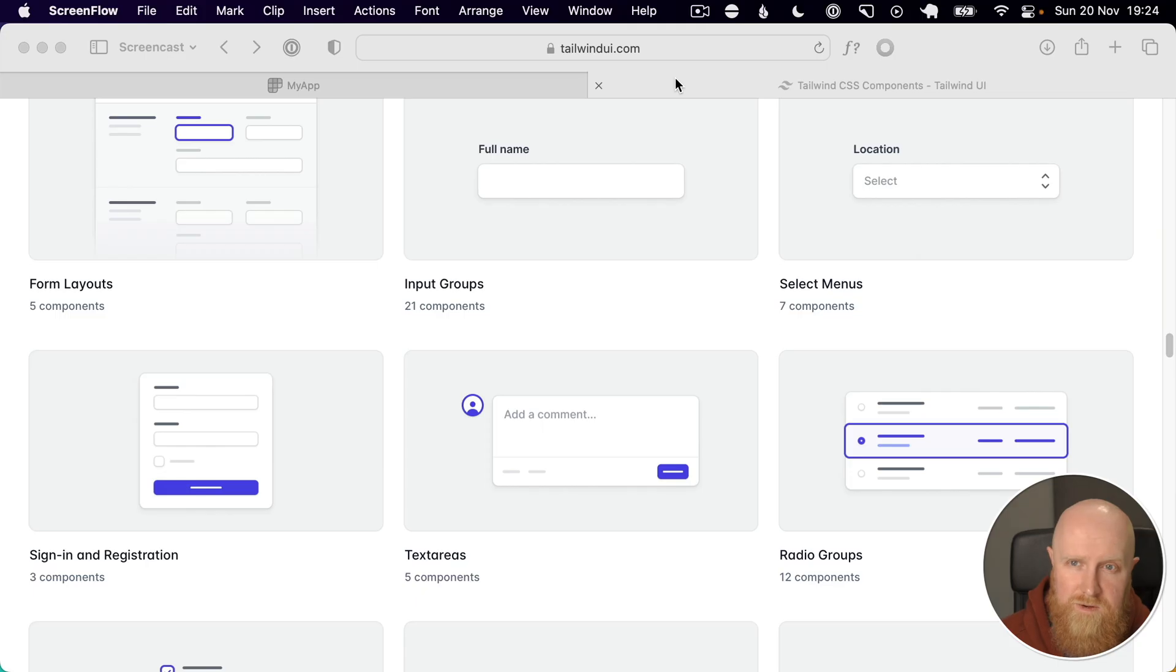So this is part two of how I start every Rails app. In this episode, we're going to be looking at the authentication pages and styling those using Tailwind UI. I like to use Tailwind in all my projects and Tailwind UI is a fantastic resource for prebuilt components and things like that.